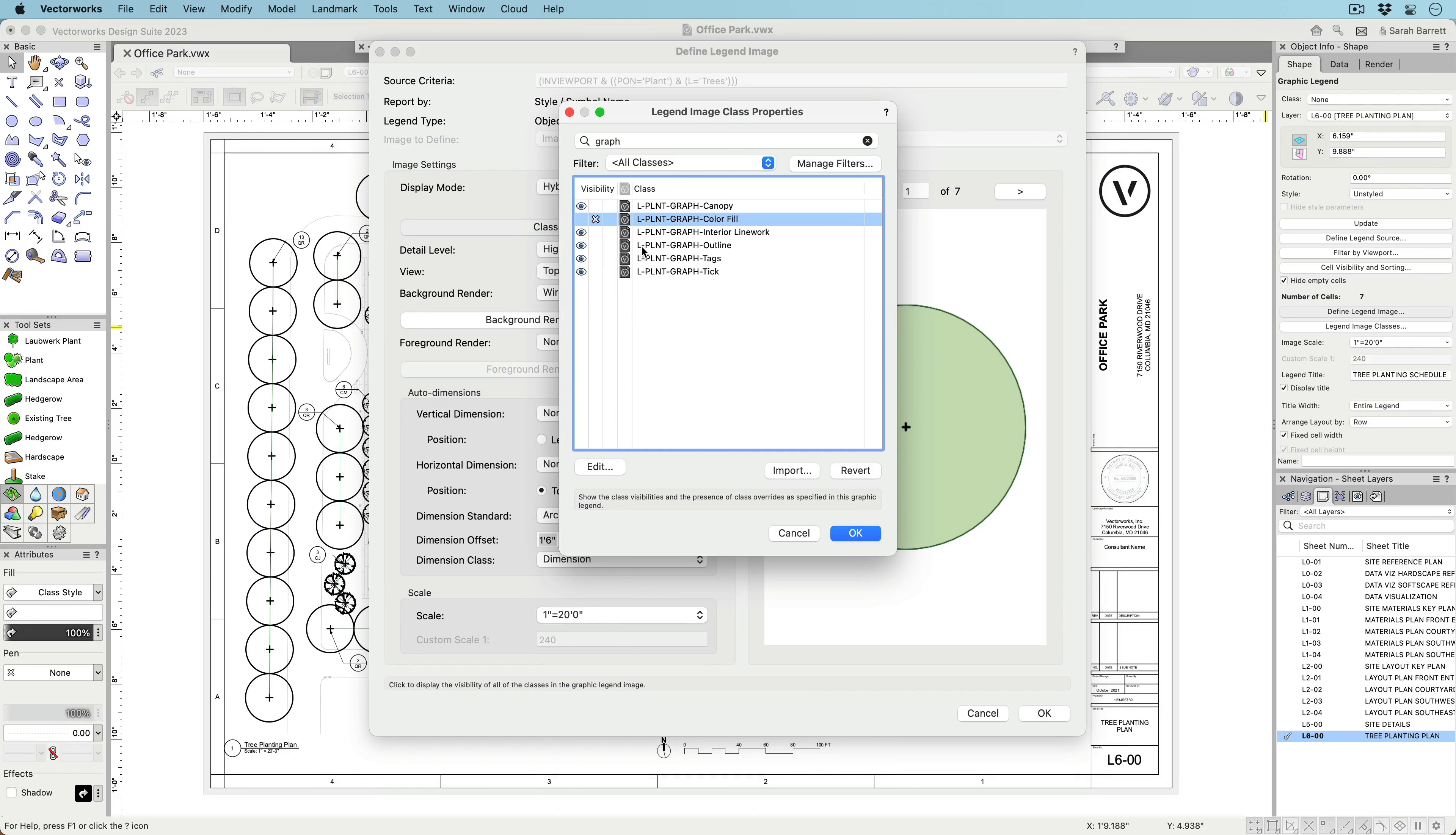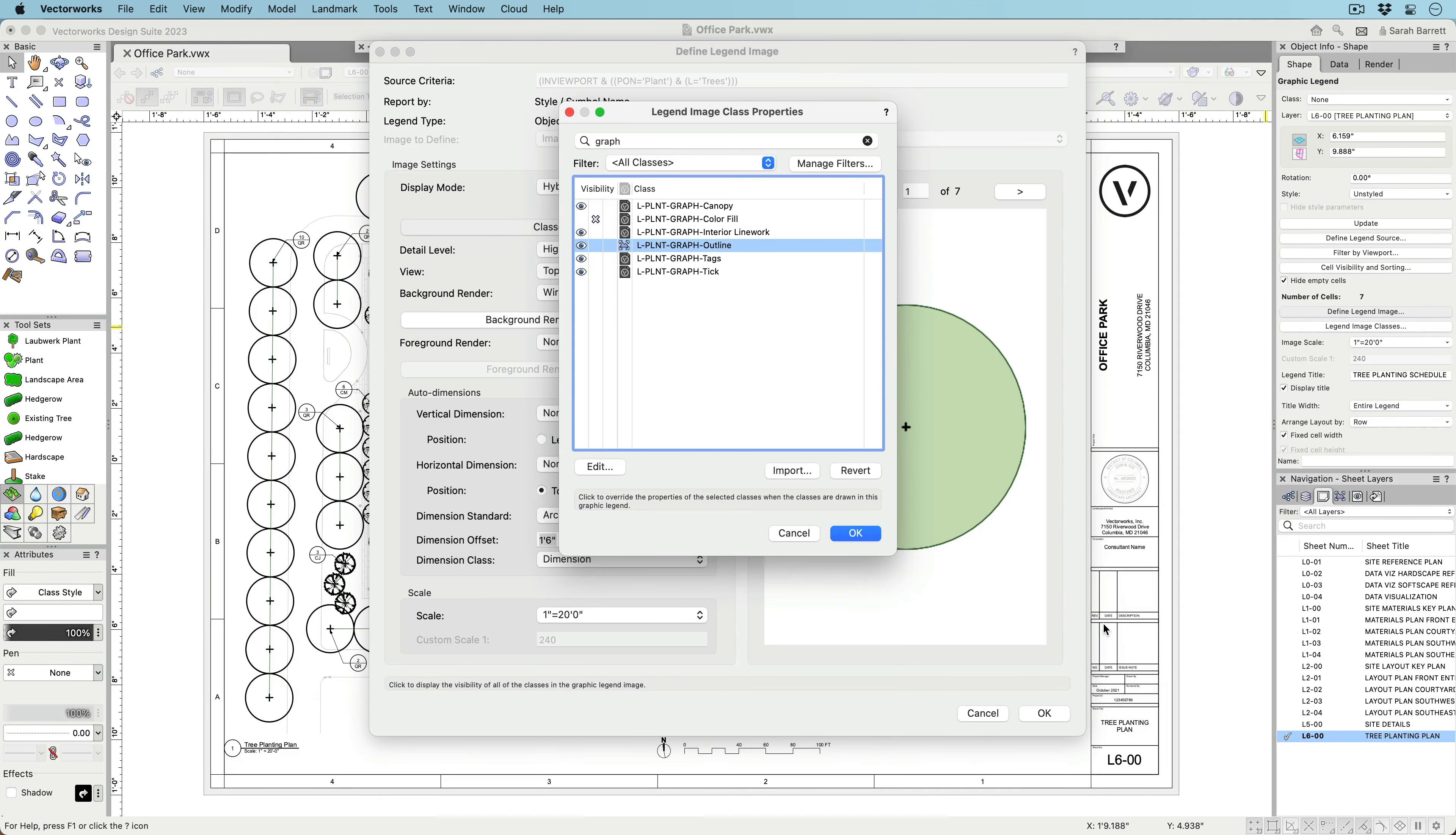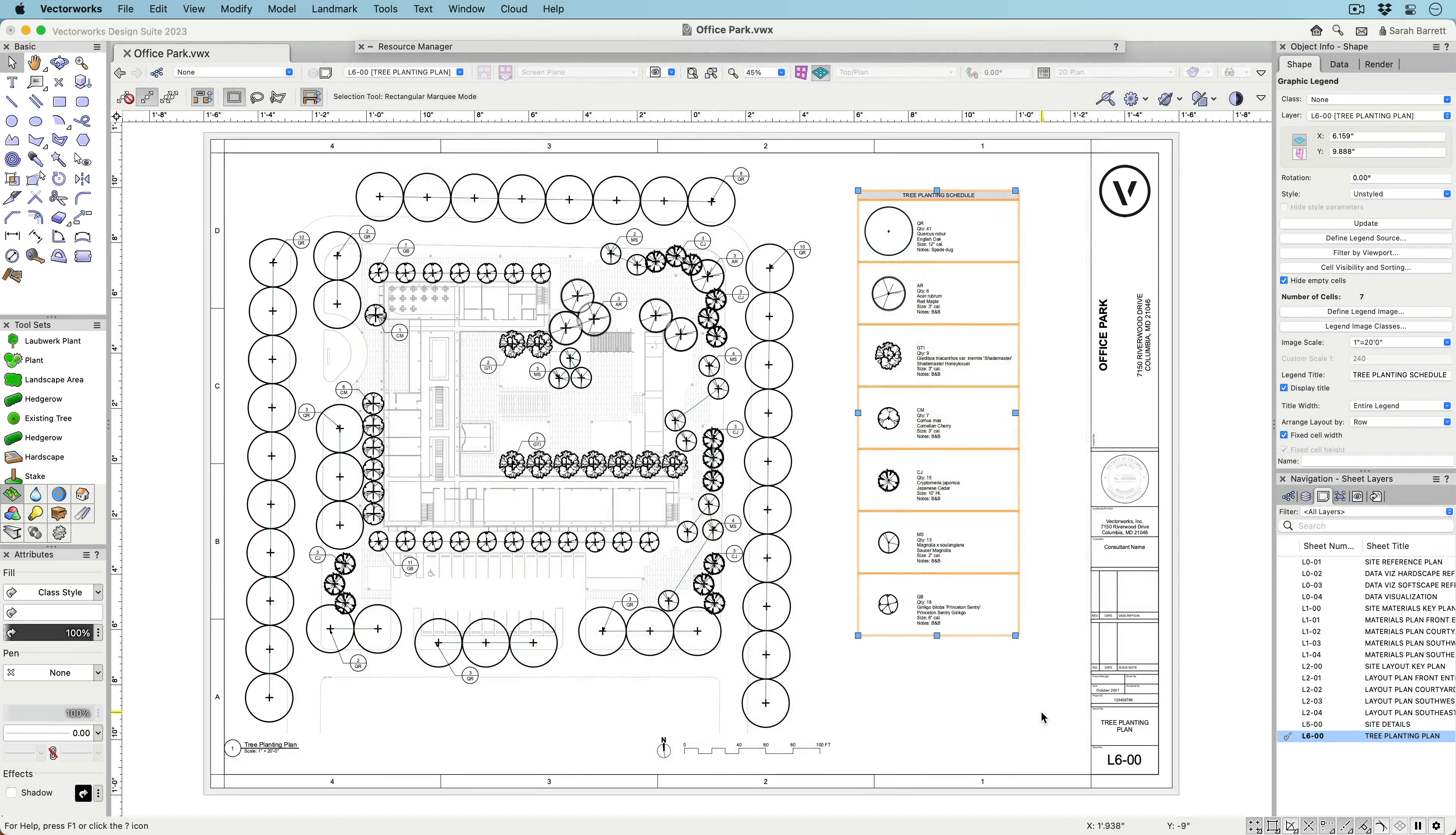Take further control of the object image by not only choosing what classes are visible, but also how they are displayed using class overrides.